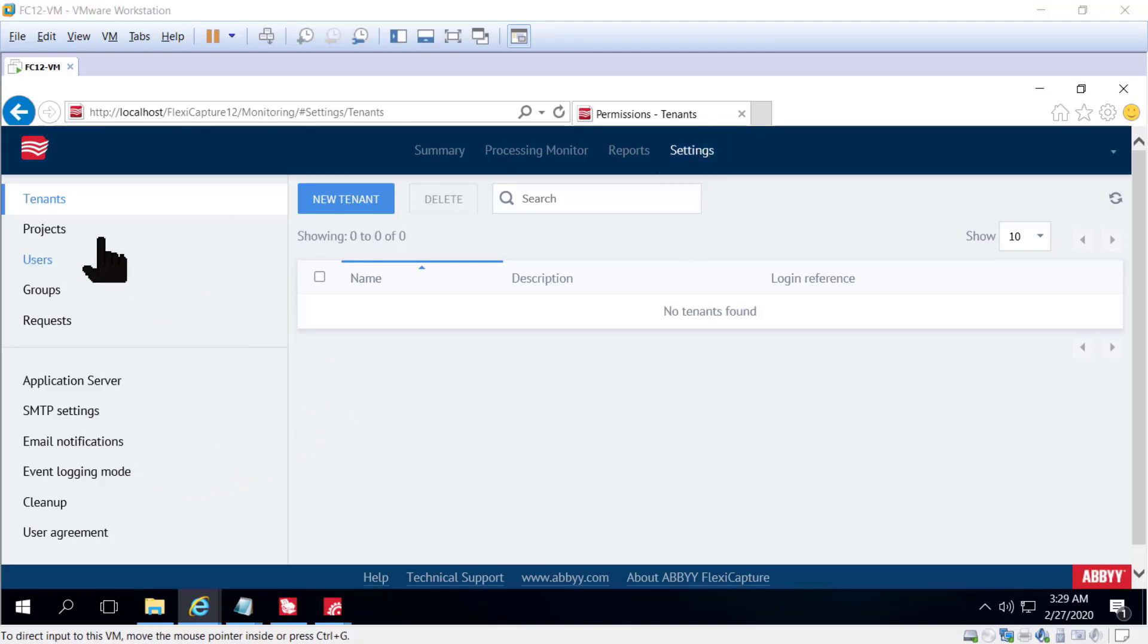Then switching over to projects, we can see which projects have been uploaded to the system.